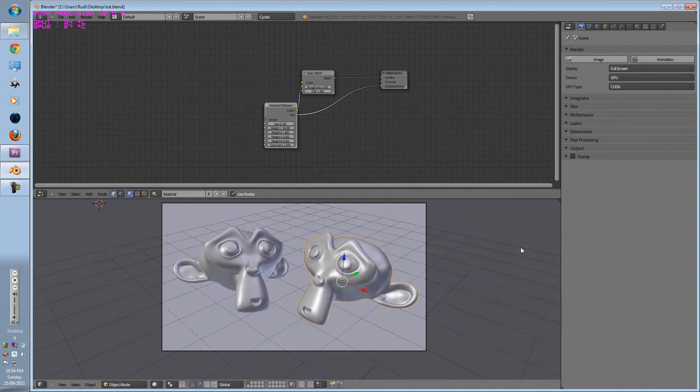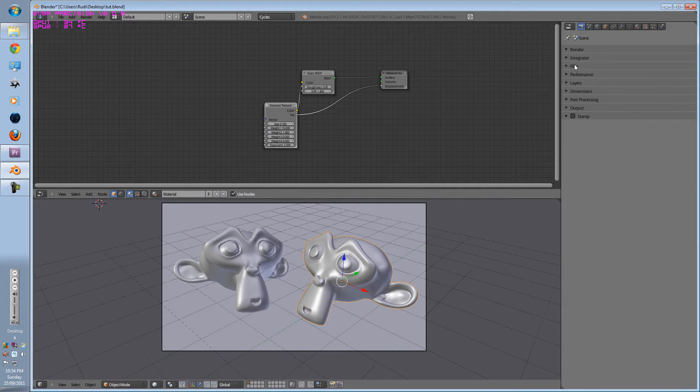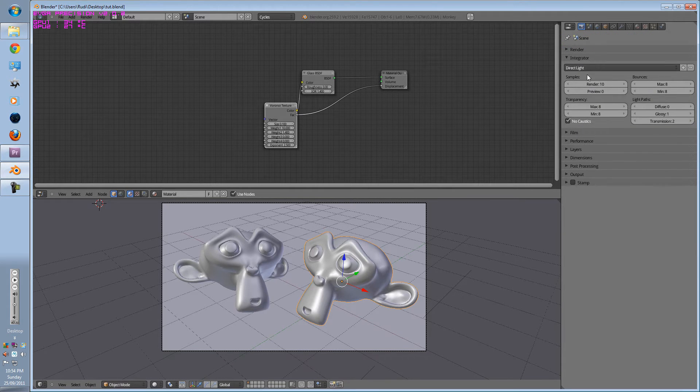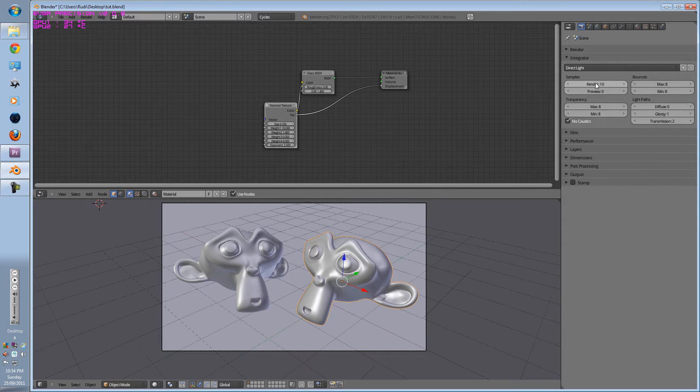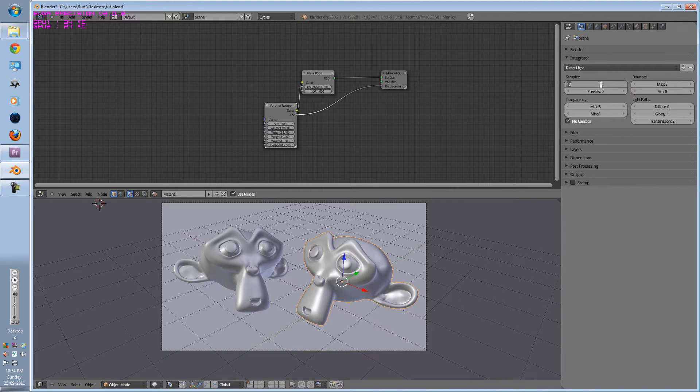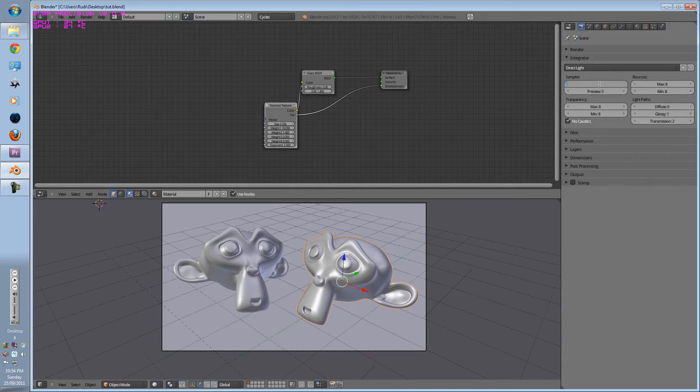Next is Integrator. Integrator is pretty much your render kernel presets. Samples is pretty much how many times it's going to render for each pixel. Normally this would be around 1,000. If you're doing overnight renders, 100,000.